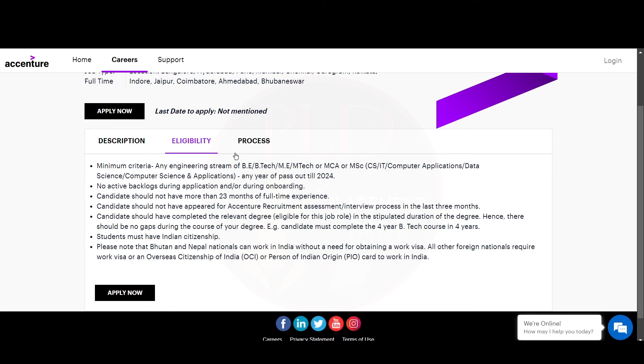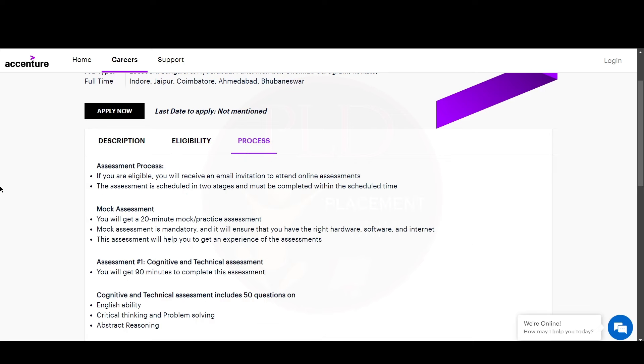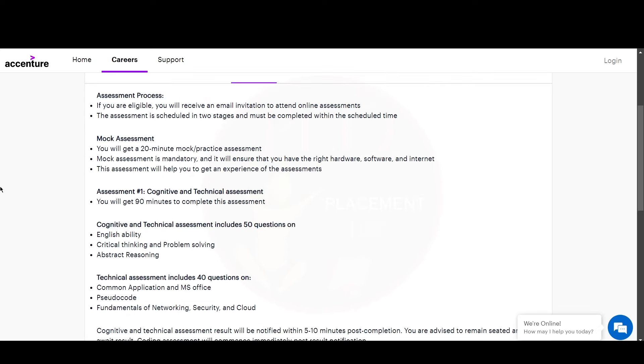Now let's see the process for this role. If you are eligible, you will receive an email invitation to attend an online assessment. The online assessment is scheduled in two stages and must be completed within the scheduled time. First, you will receive a mock assessment. You will get 20 minutes to complete this mock or practice assessment. The mock assessment is mandatory to ensure the right hardware, software, and internet.